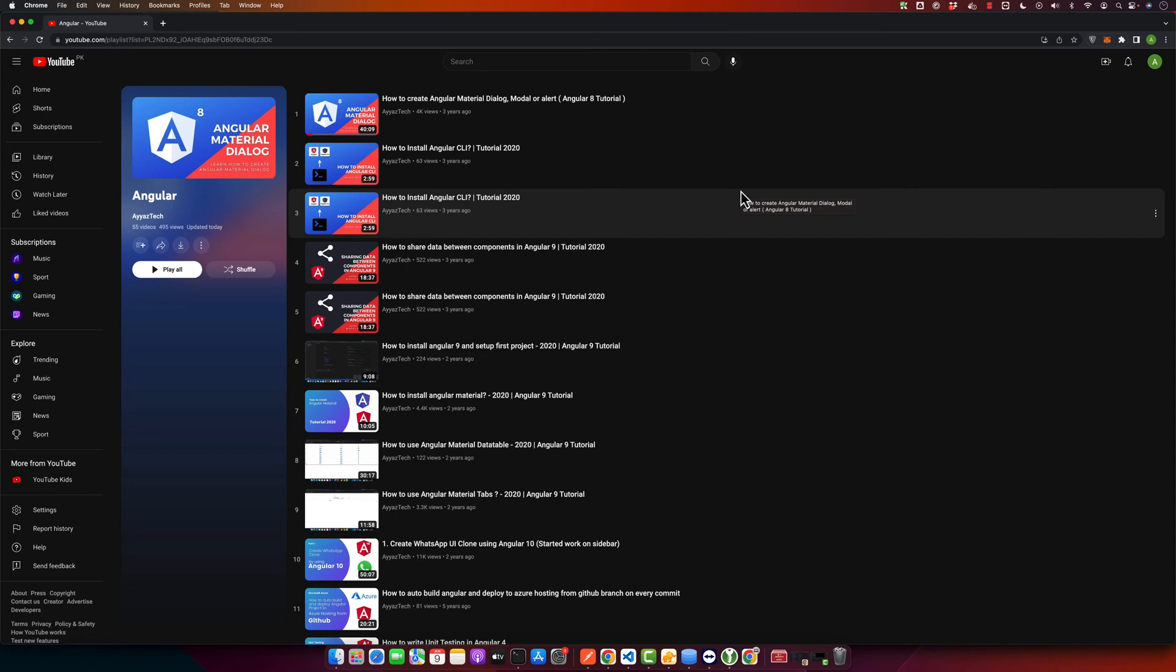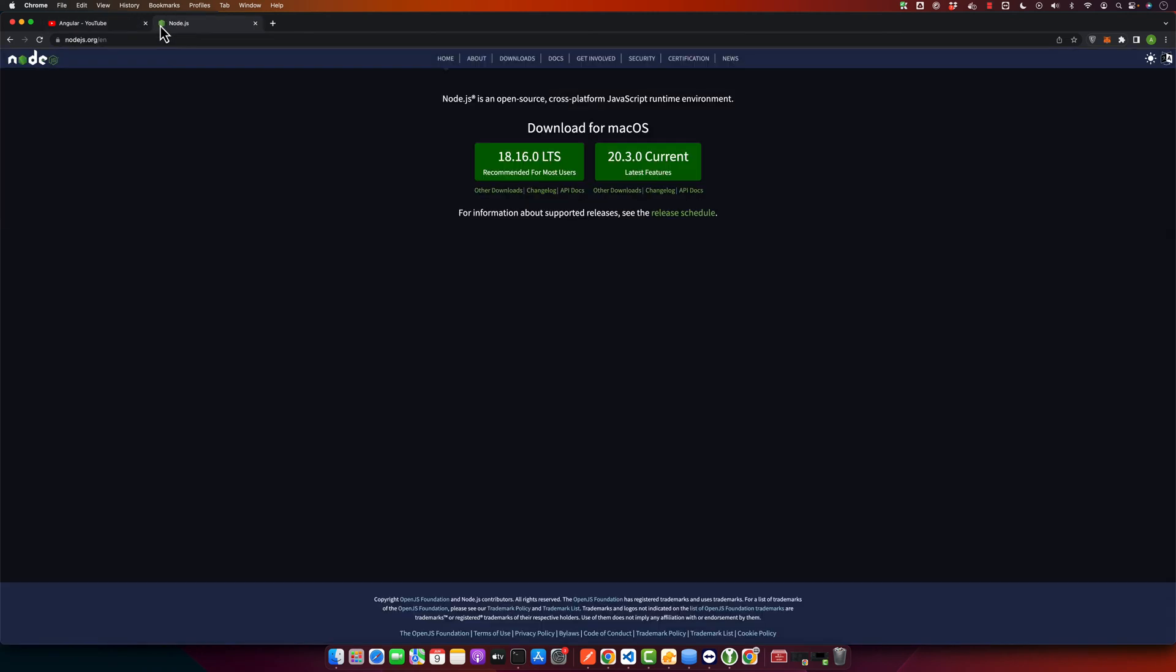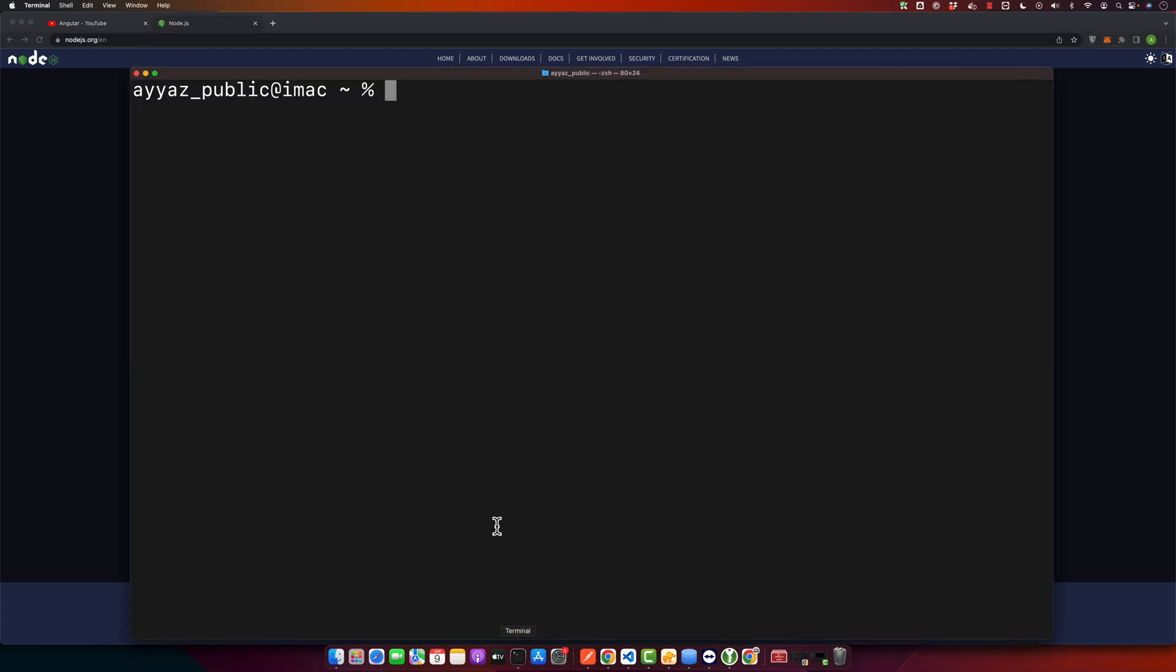First of all, you need to have Node.js and npm. npm is Node Package Manager. You can download these from the nodejs.org website. Then you need to install Angular CLI which you can install by running the command npm install -g @angular/cli like this.